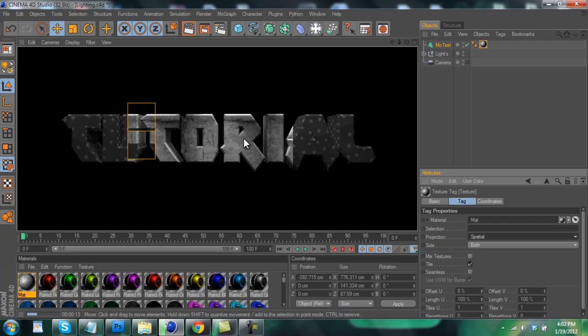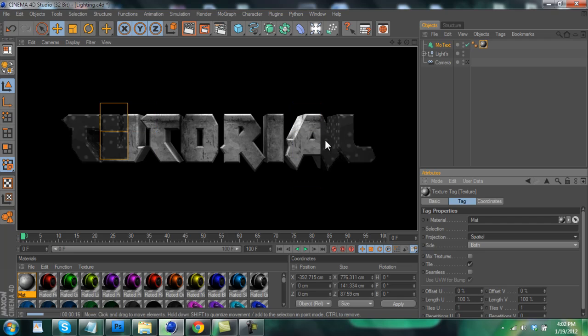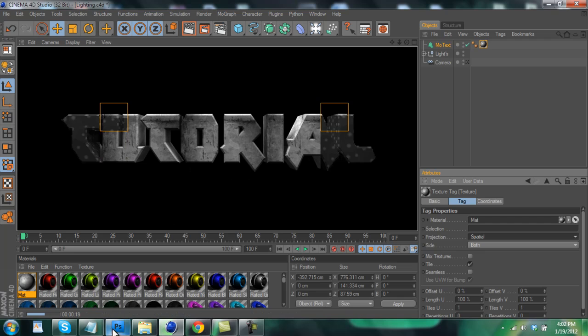And sadly when you're doing this I don't believe you can change the color of it in Cinema 4D, but that's fine because I'm going to show you guys how to change the color in Photoshop.